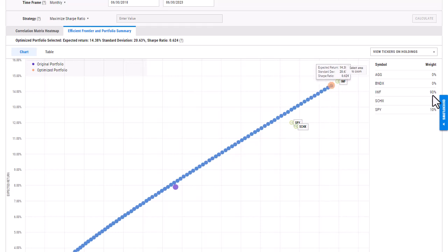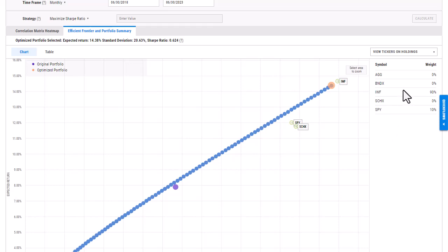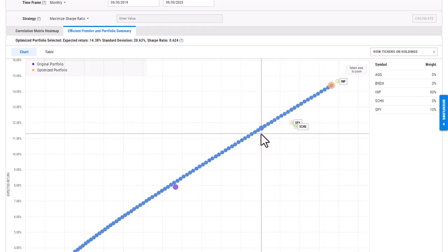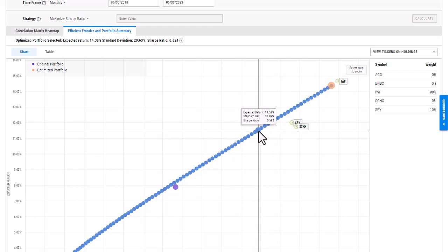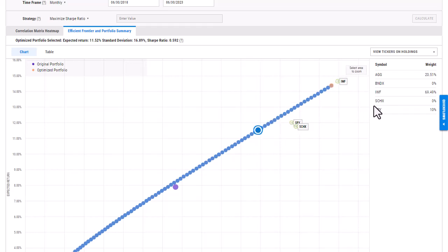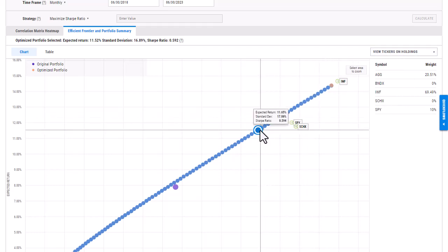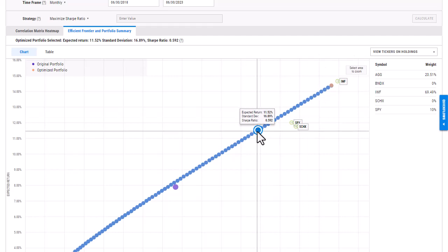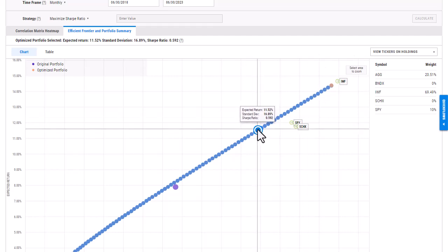Looking at the side here, you're able to see the weights of the optimized portfolio. So it's showing 90% IWF and 10% SPY. If I go in and I click on one of these blue dots here, you can see that it is also going to go in and adjust the weightings of each holding. This information will also provide me with that expected return, Sharpe ratio, and standard deviation as well.